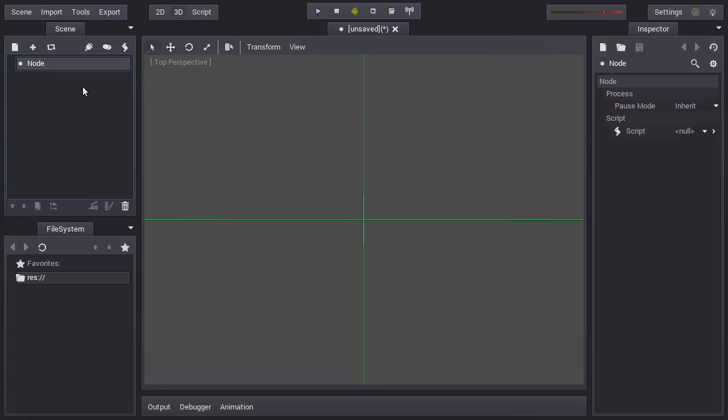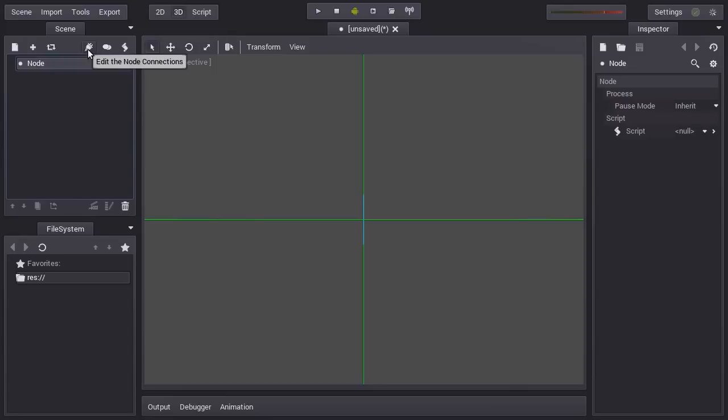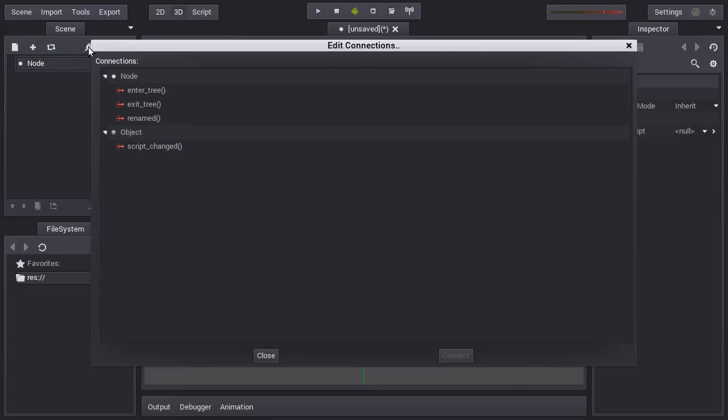The first one is signals. Every node has signals that are just like notifications that something has happened. It's like a callback, but it just happens and you know about it. When you press this button here, you can see the list of signals for this node.